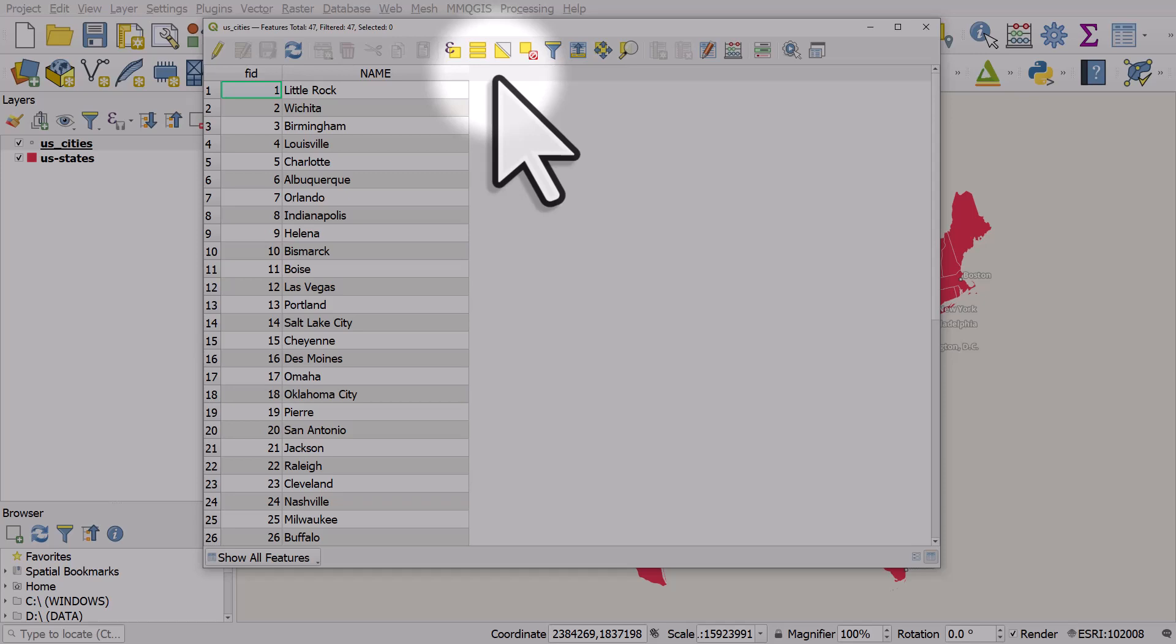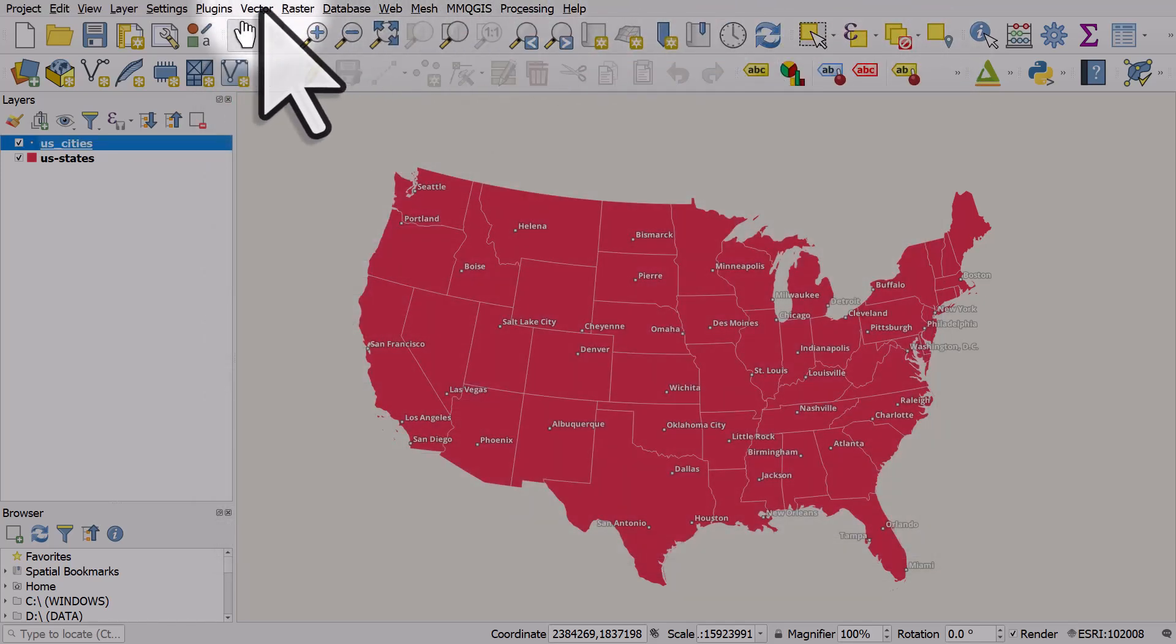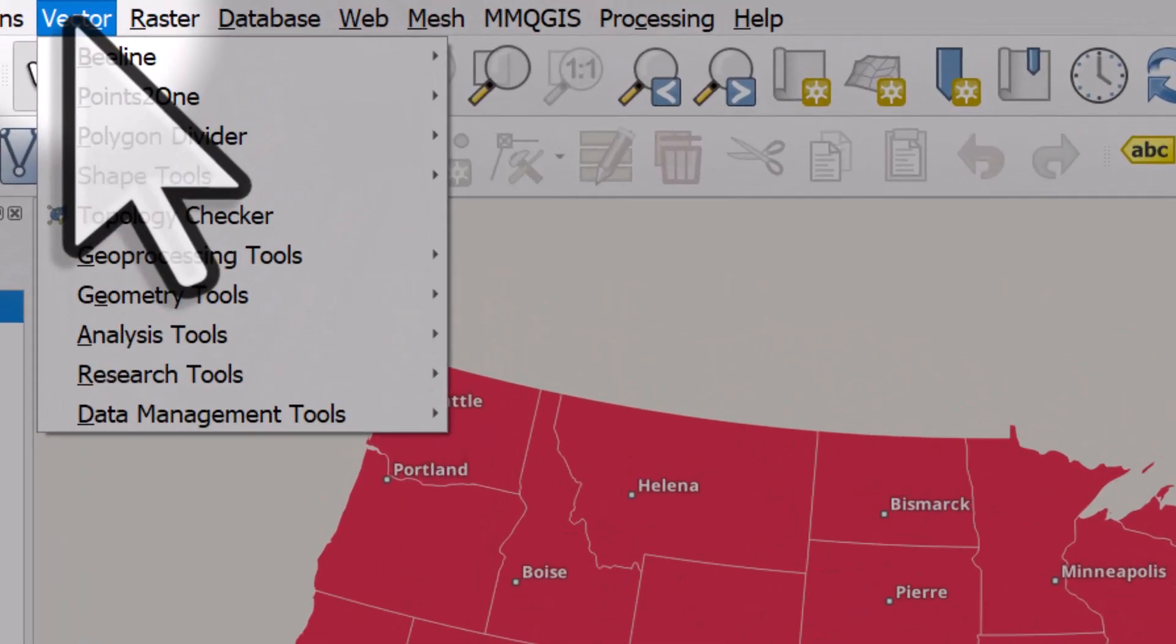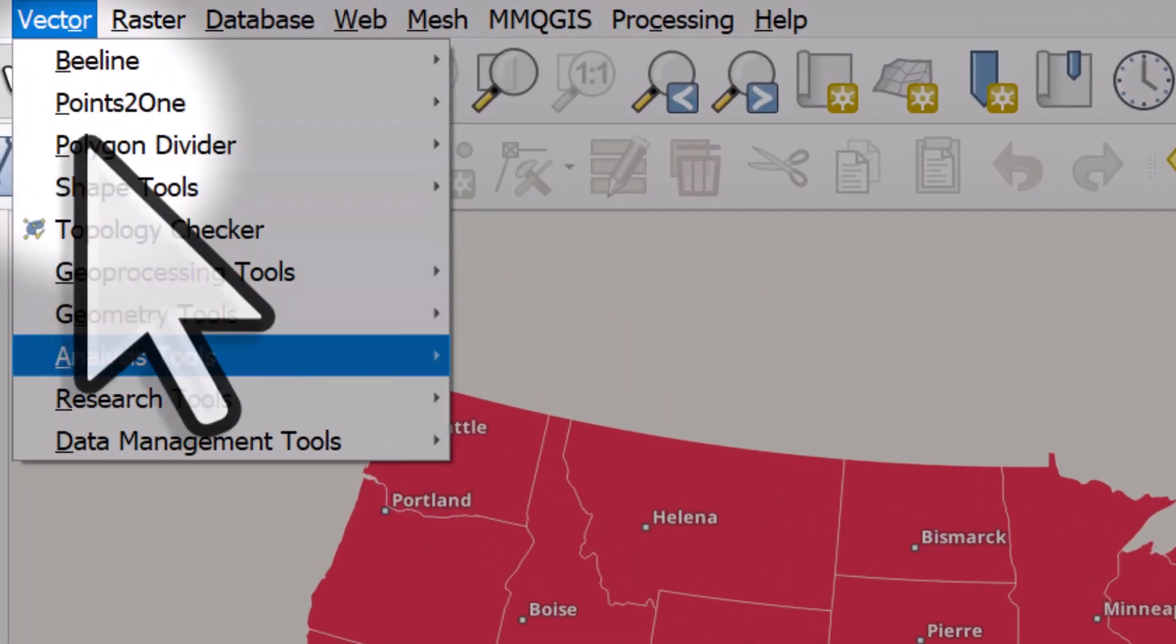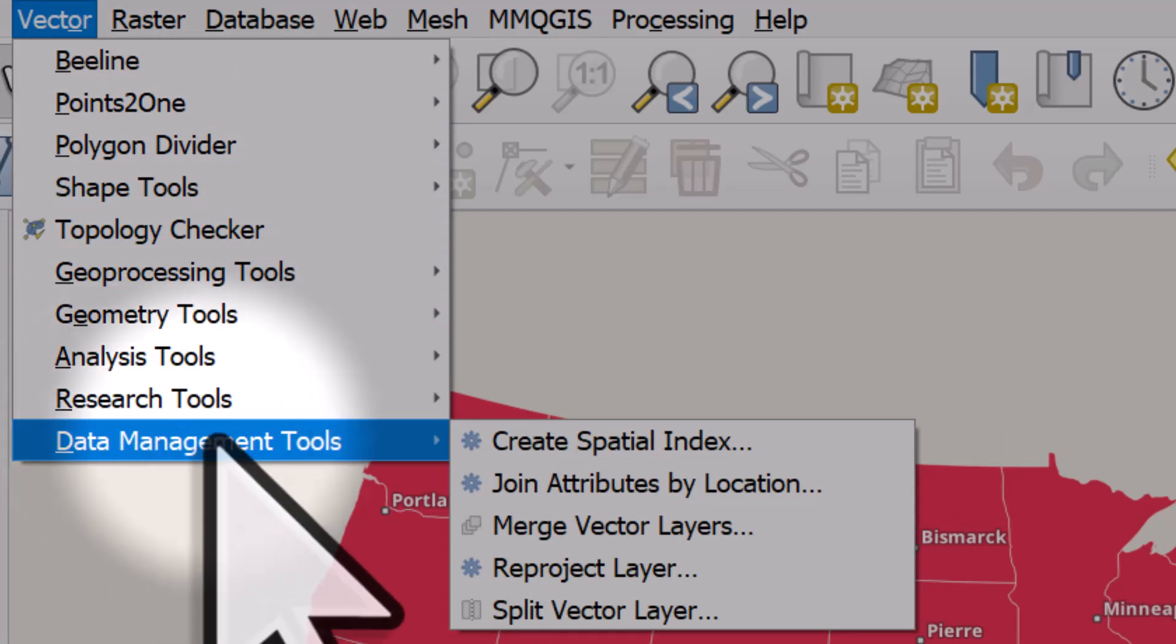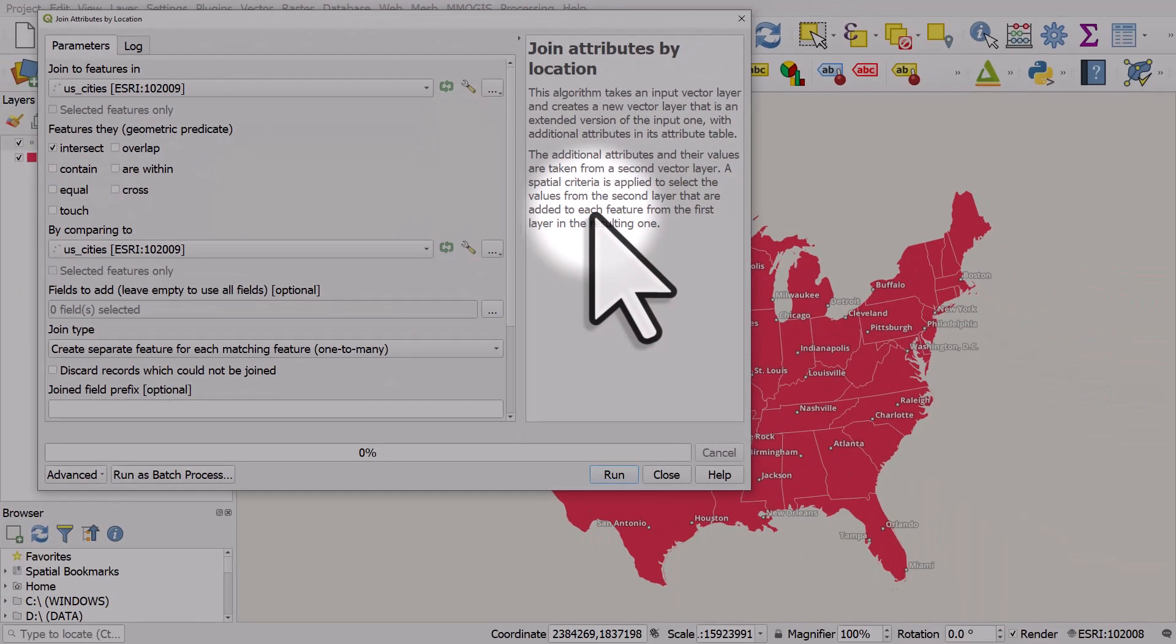In QGIS it's called join attributes by location and this is how you do it. This is version 3.28 of QGIS. If you're using an earlier version things might look a little bit different but the options work the same way. I go to the vector menu, data management tools, and join attributes by location.